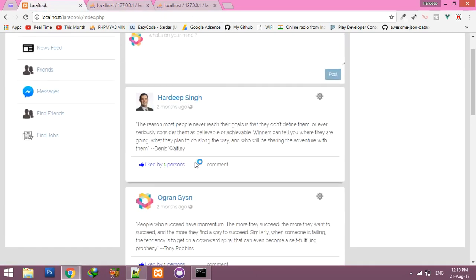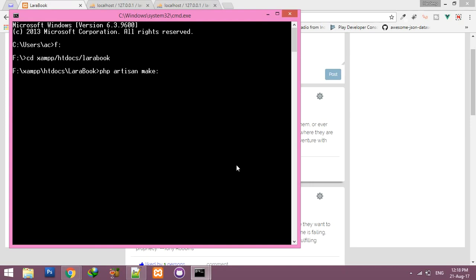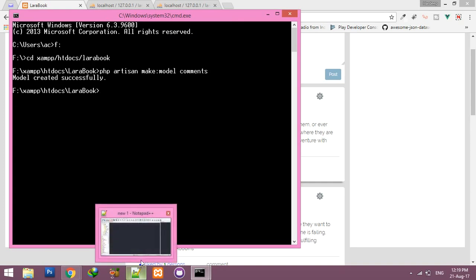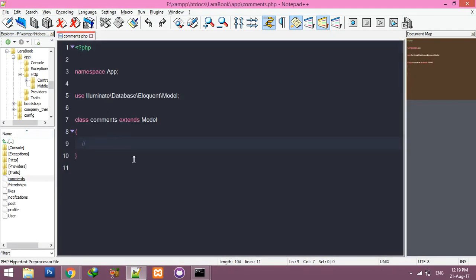Now we have to create a Comments model. Go to the terminal — my Laravel project folder — and run: php artisan make:model Comments. Success message: model created successfully. Now go to your editor; I'm using Notepad++. You can see the Comments model in the app folder.